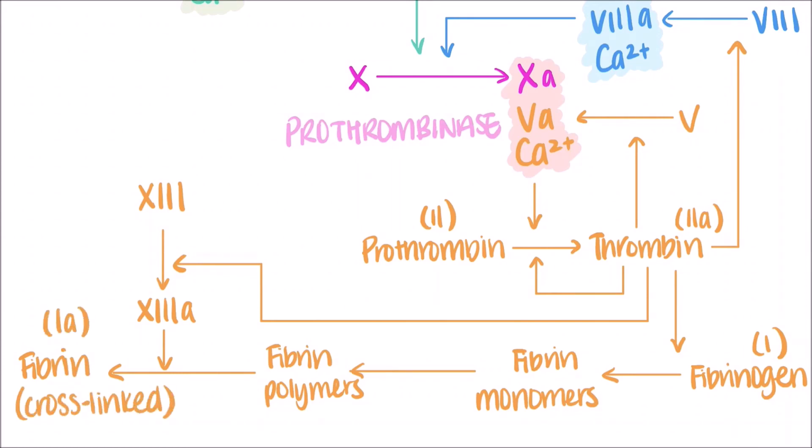This large quantity of thrombin converts fibrinogen, or factor I, into individual fibrin monomers, which then spontaneously form polymers. The activated factor XIIIa, which was converted from factor XIII with the help of thrombin, enzymatically creates stable, cross-linked fibrin.